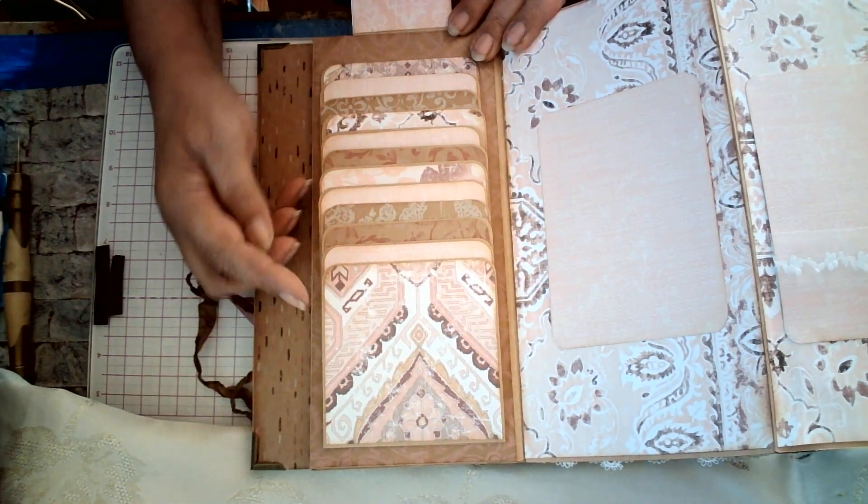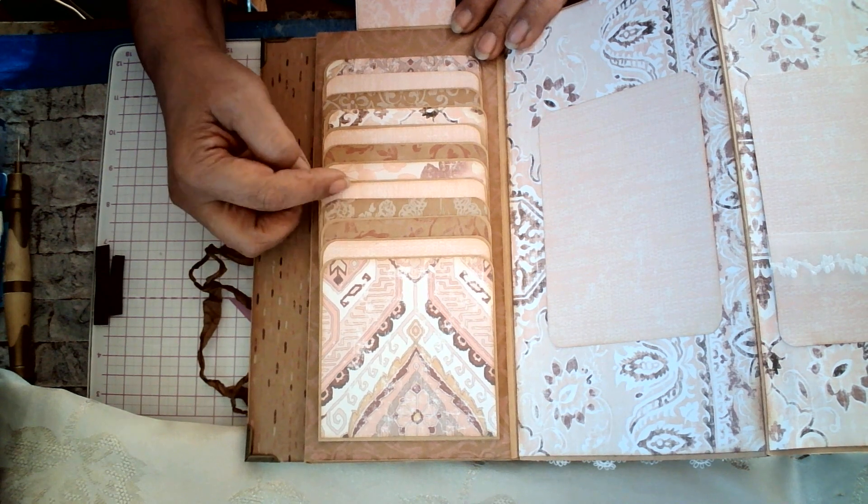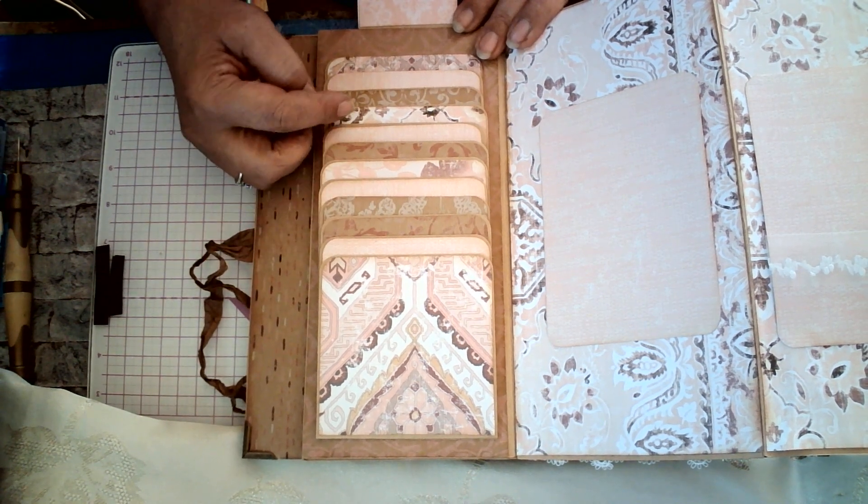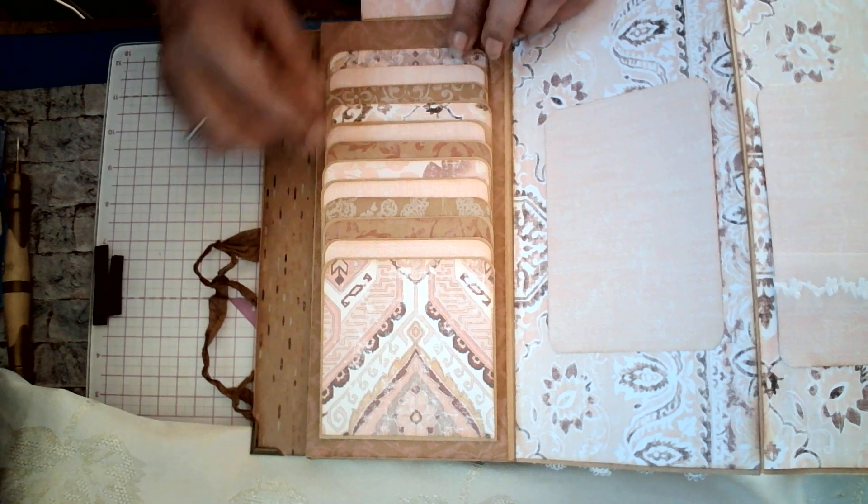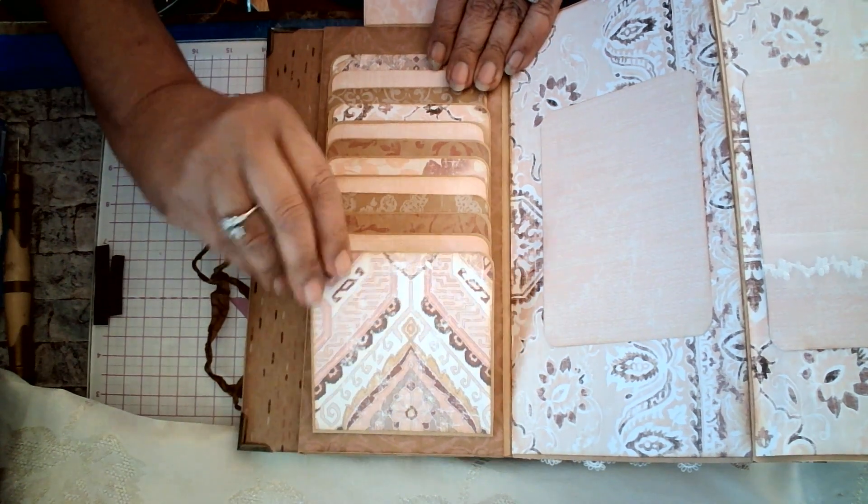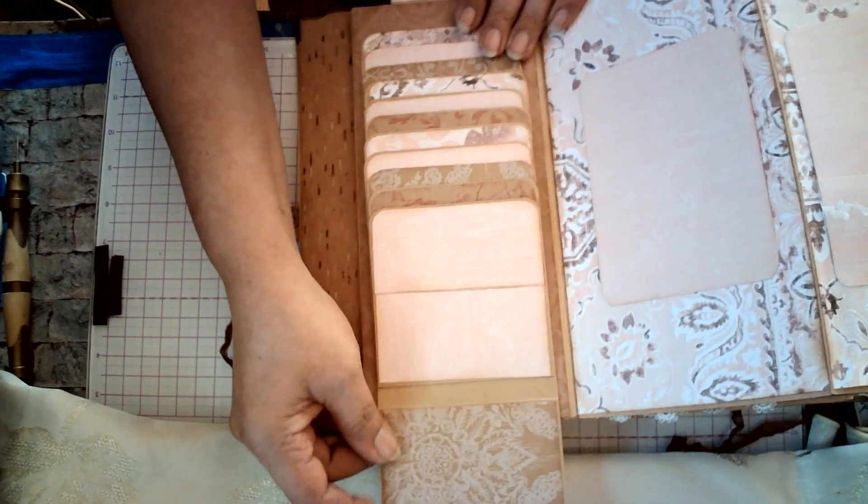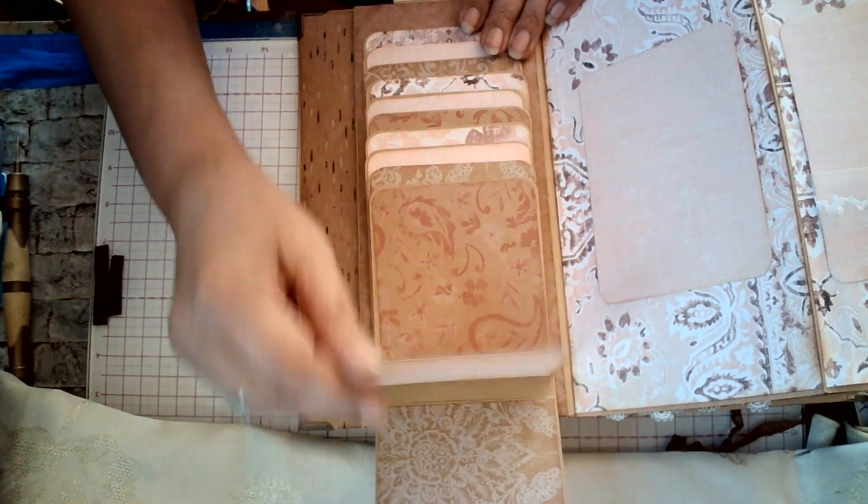And here we have one, two, three, four, five, six, seven, eight, nine, ten, eleven little sleeves in your waterfall. And each one of them are decorated with paper to match.